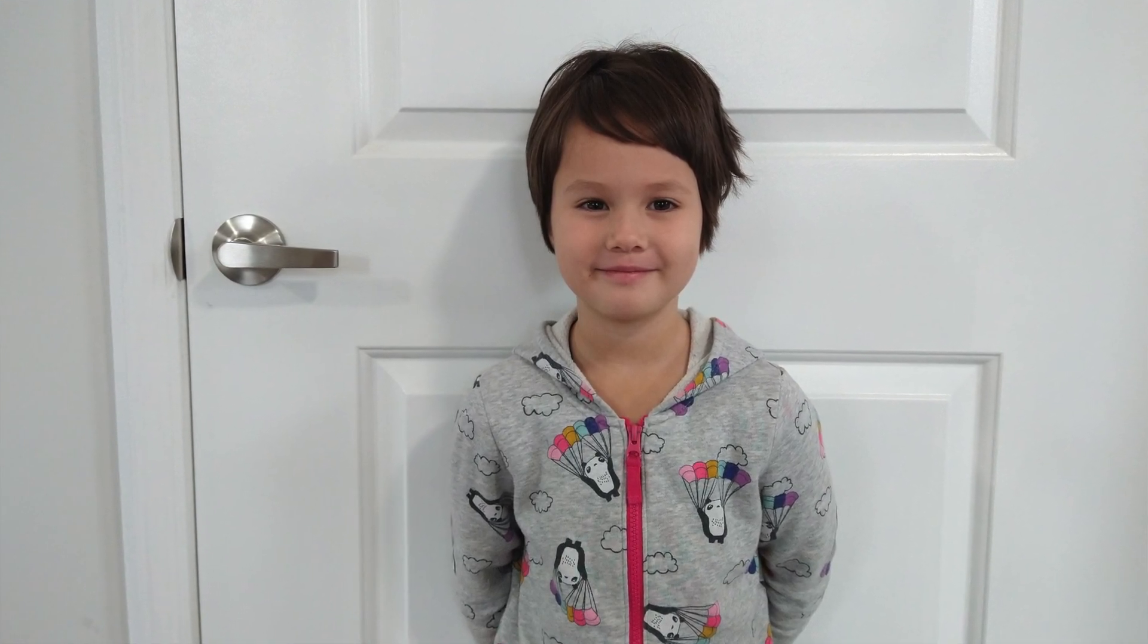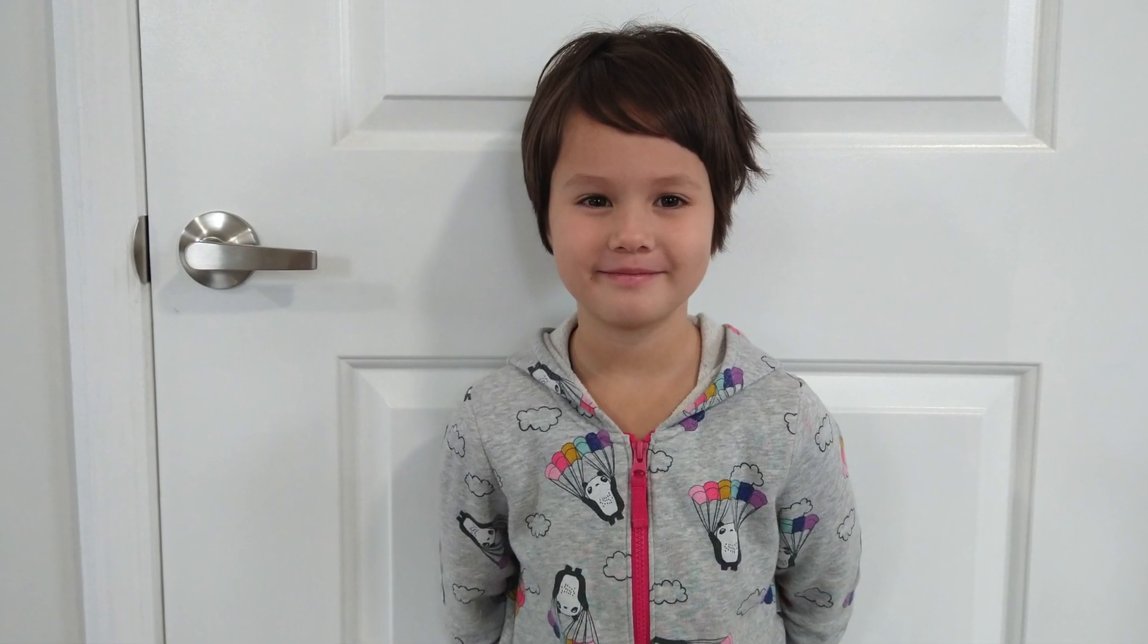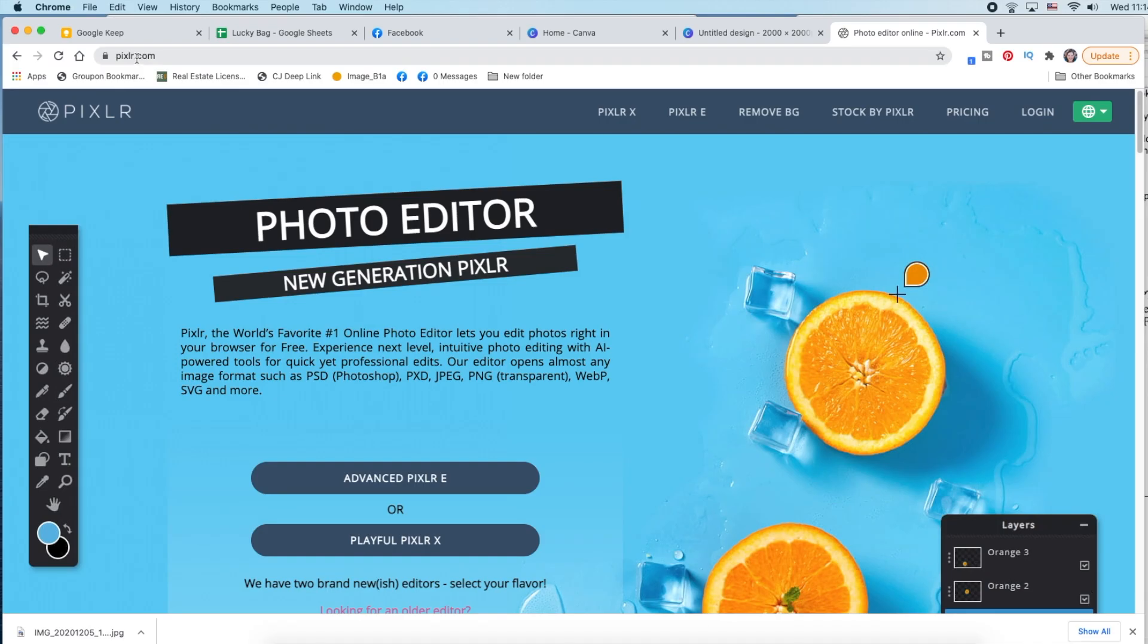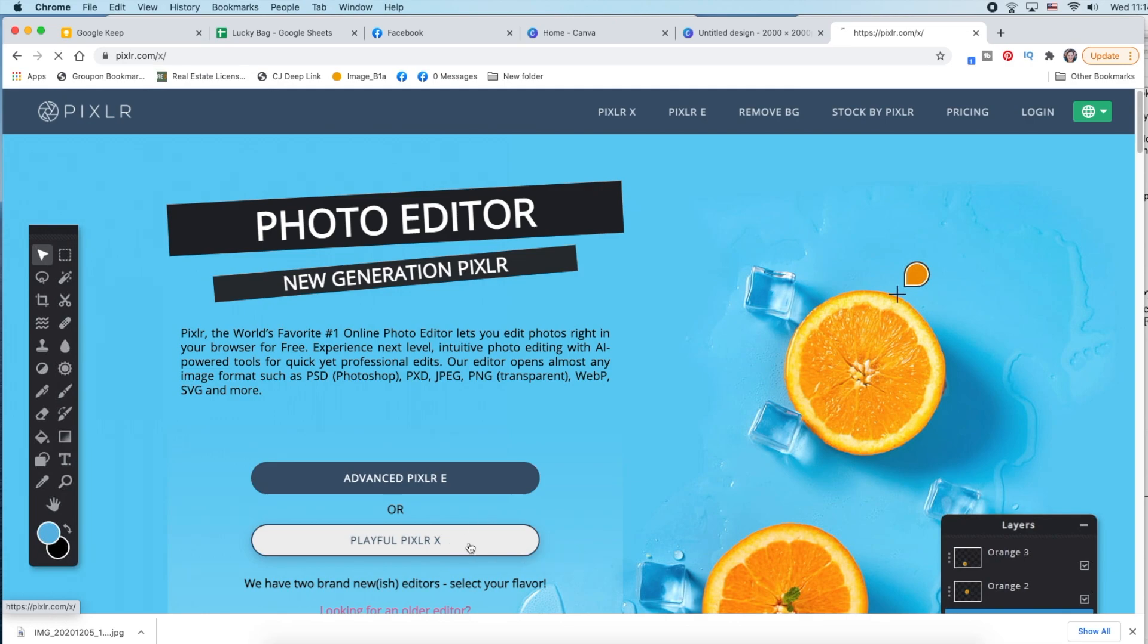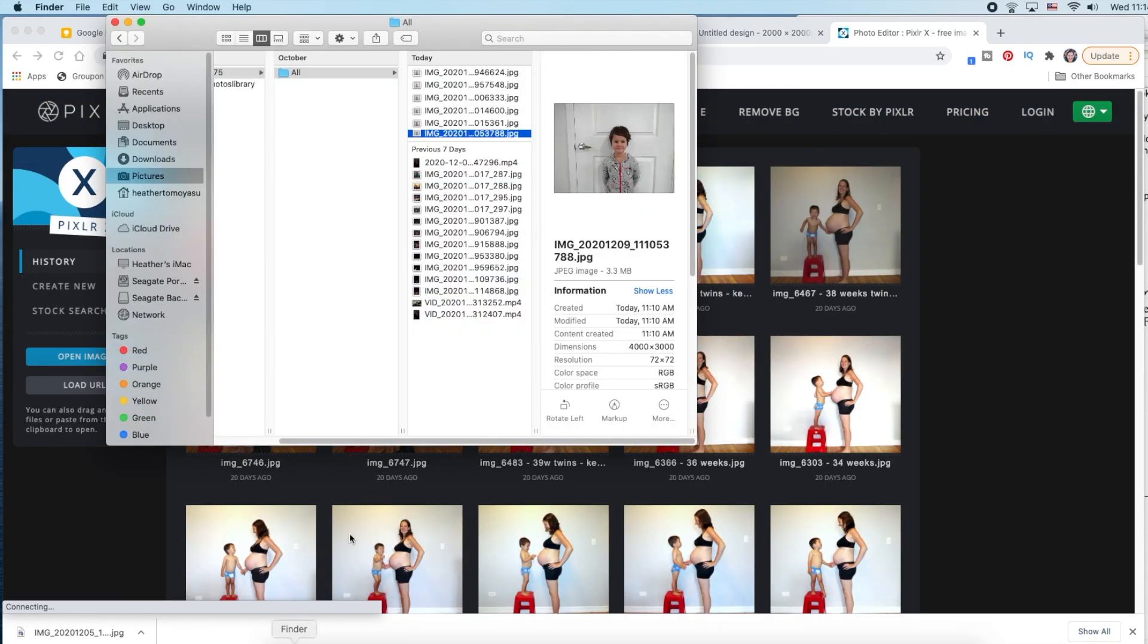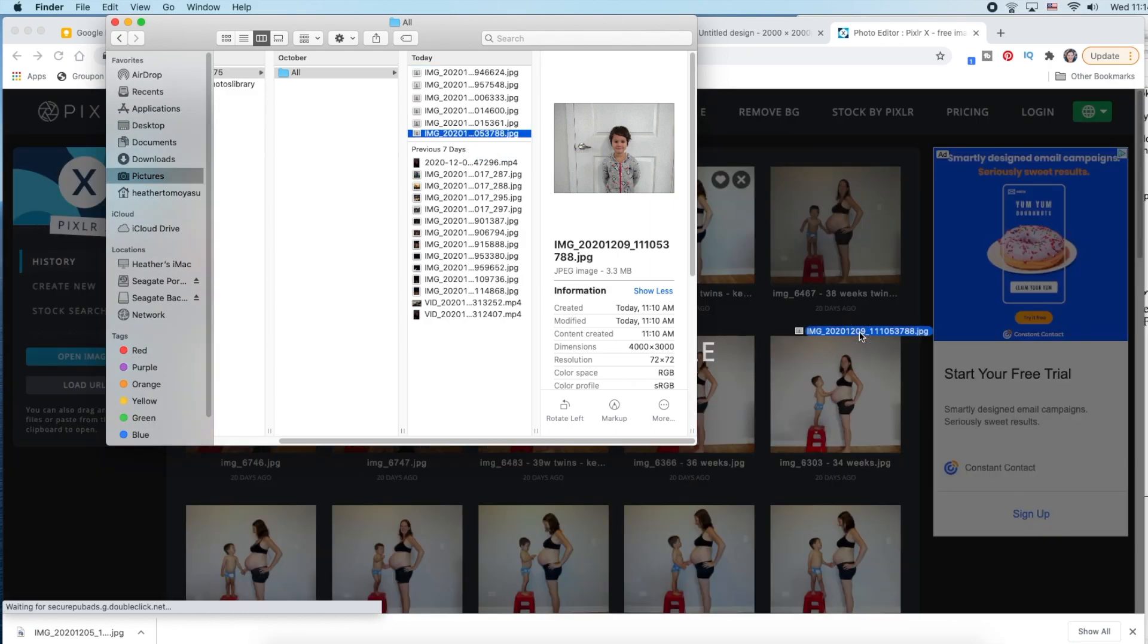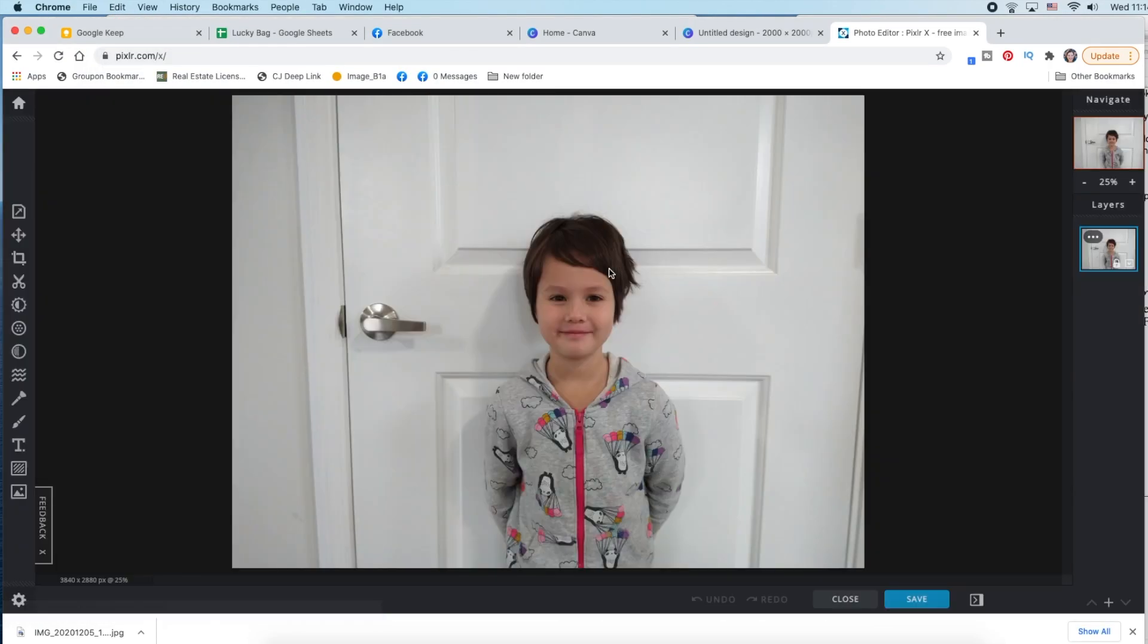You take the photo, preferably in front of a white door or wall, go to pixelr.com, this is free, and you go down here to the playful pixel rx is the easier one, the other option is a little bit more in depth, and I just go to the highest quality, and here we are.